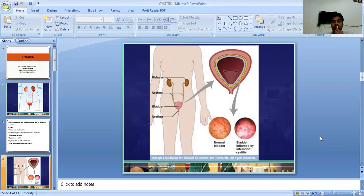In this picture, as you can see, on one side is normal bladder mucosa, and on the left side you can see a bladder inflamed by interstitial cystitis.